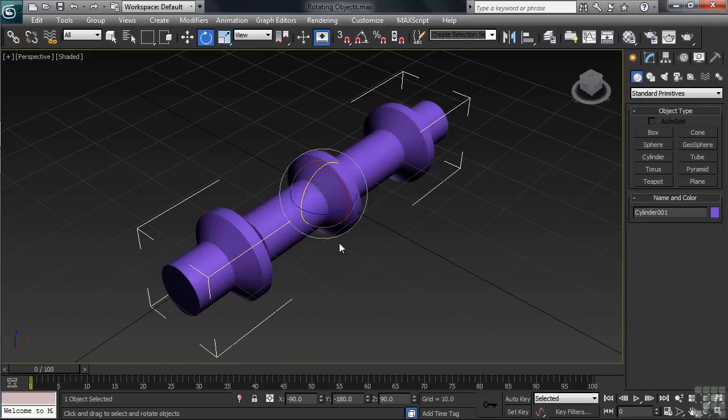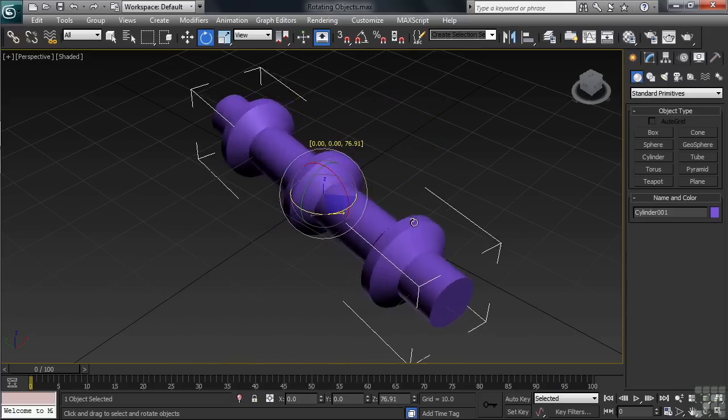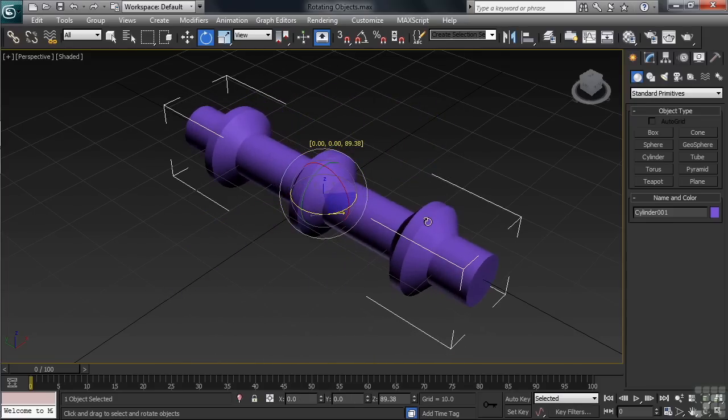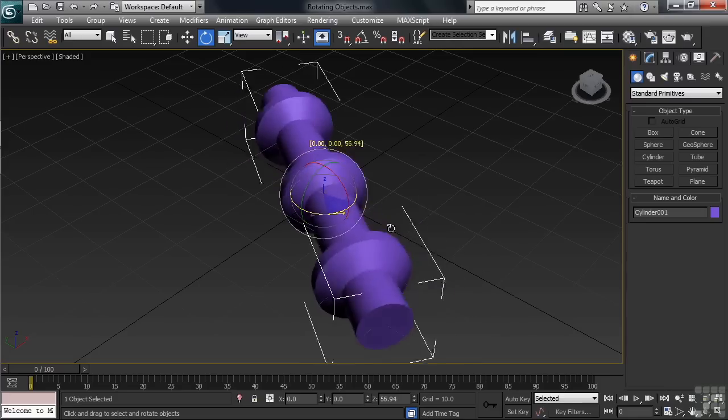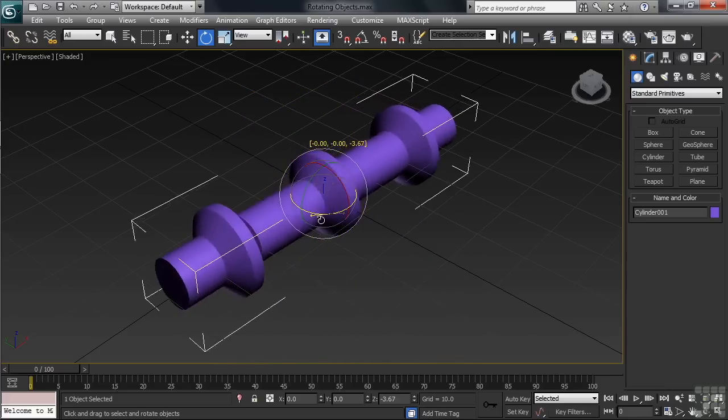Now, you can certainly rotate an object in any of your views. Just know that reading the gizmo and specifically interpreting the colors of the rings is going to be important.